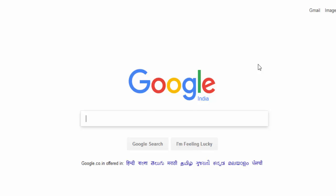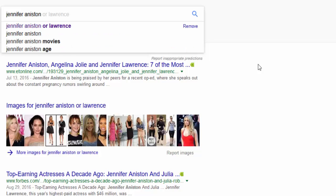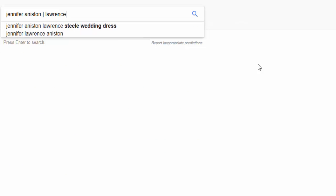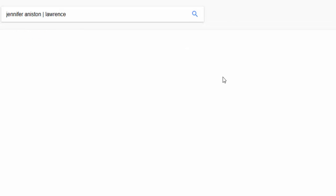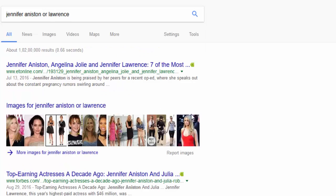The first method: when you are confused between two persons or objects, suppose between Jennifer Aniston or Lawrence, using the | symbol gives both results and ignores specificity. But when you use OR it gives much more accurate results with images and all that.